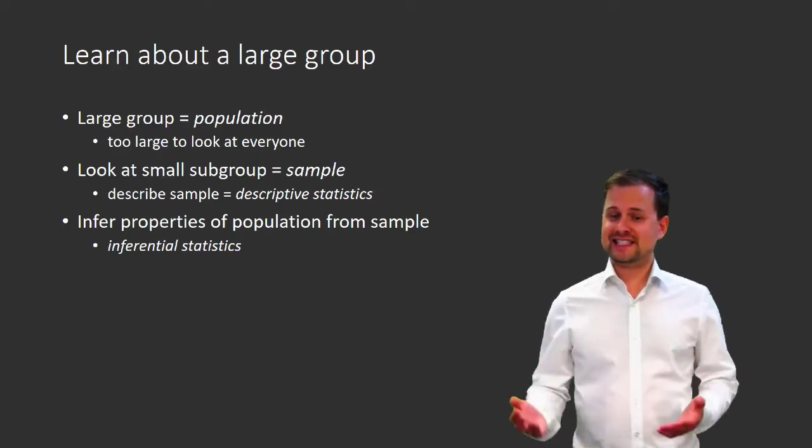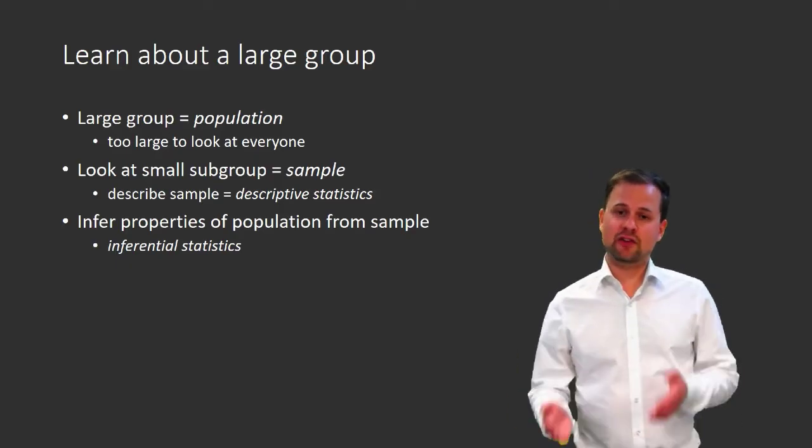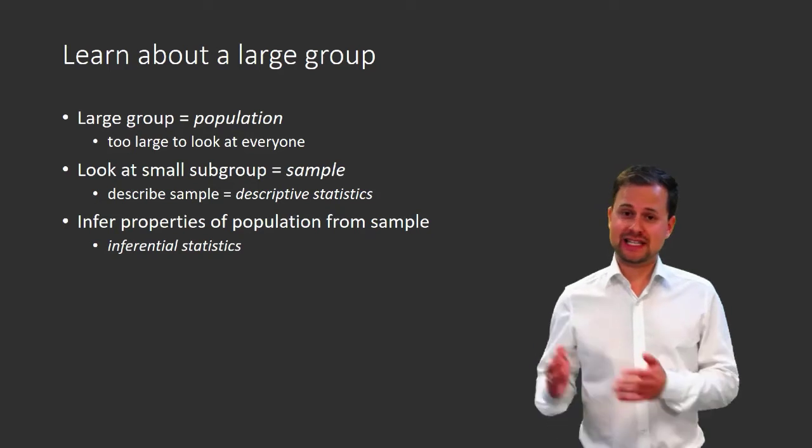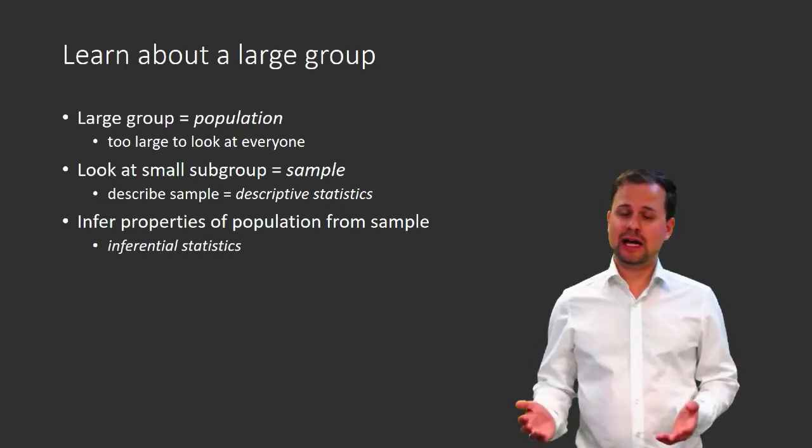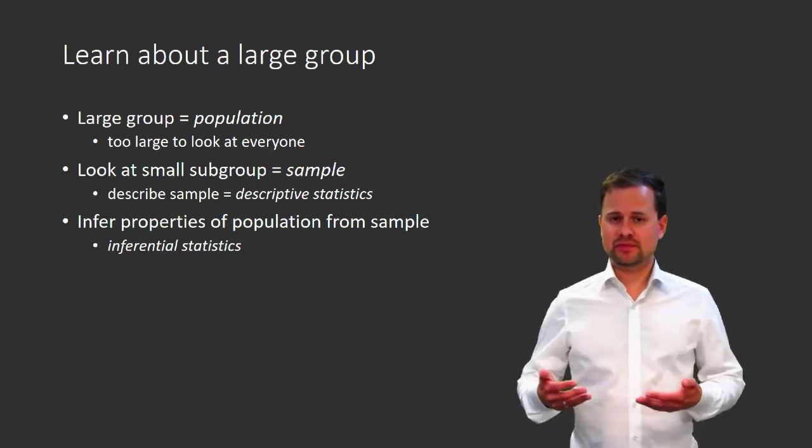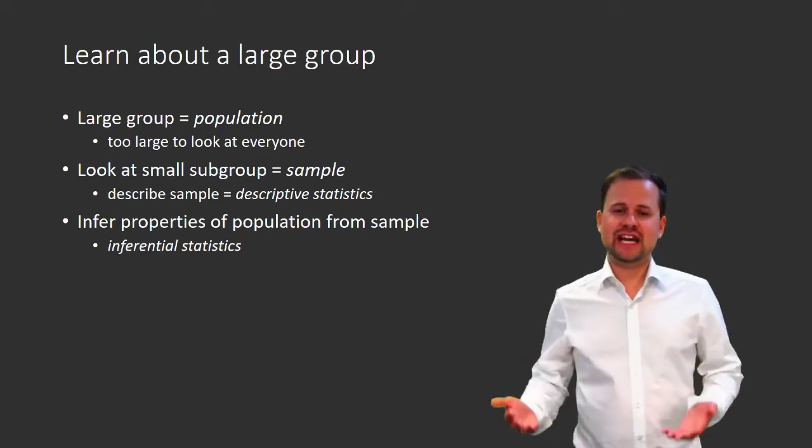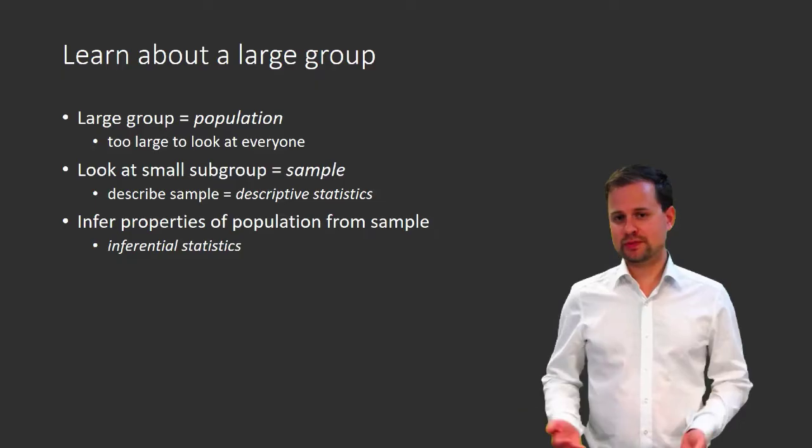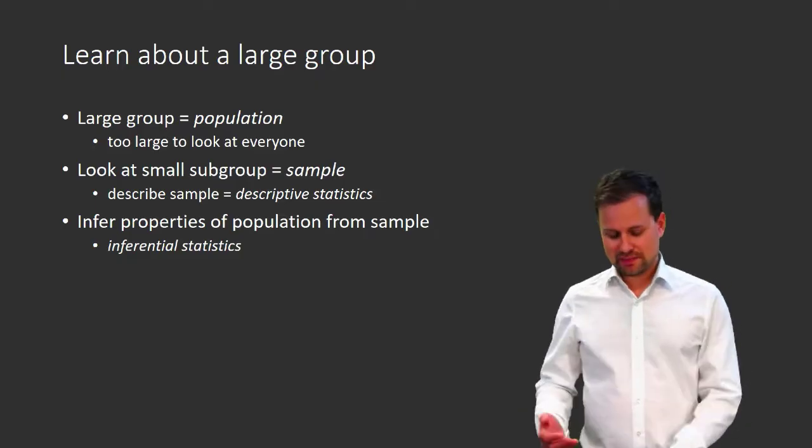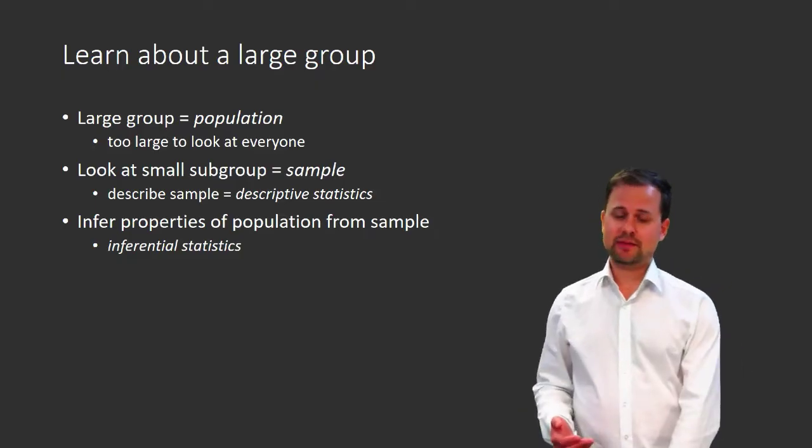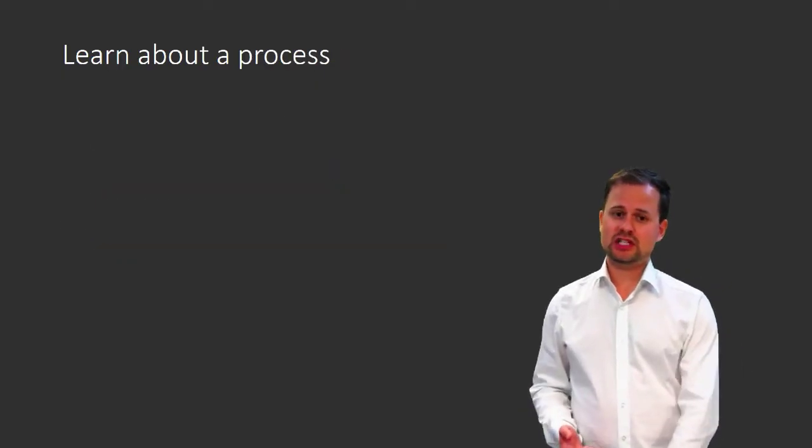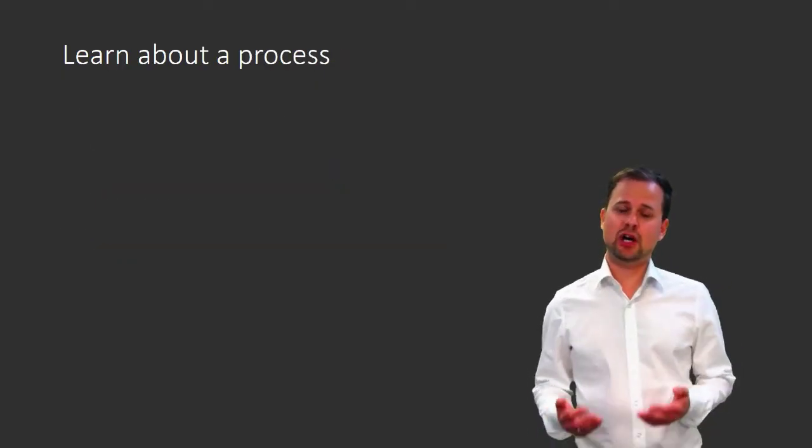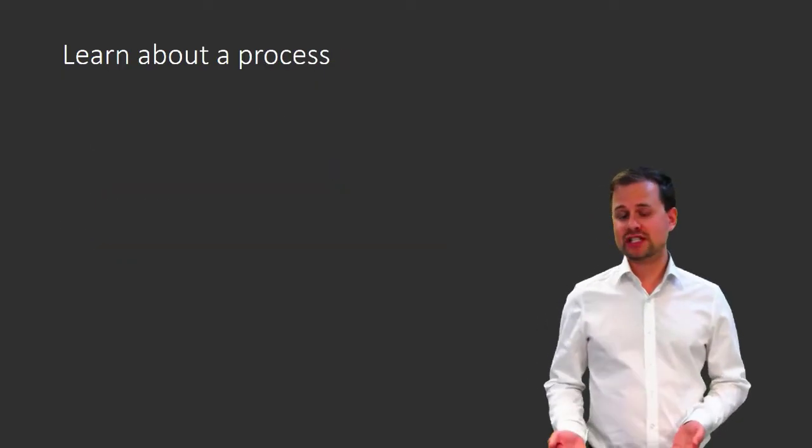We can extend the concepts of a population and a sample to apply to a broader setting than just the study of groups. For example, we can use them also to study properties of a process.